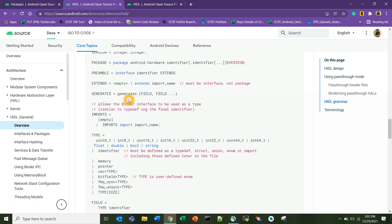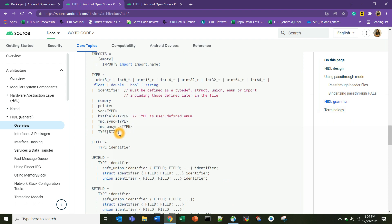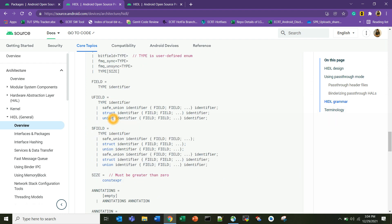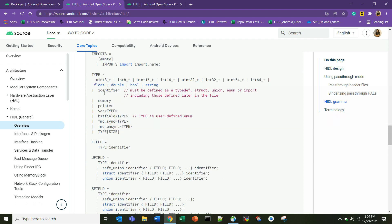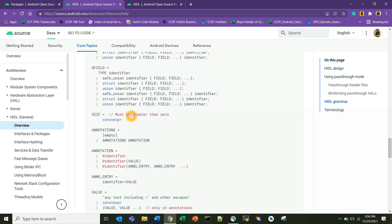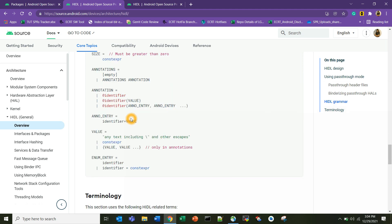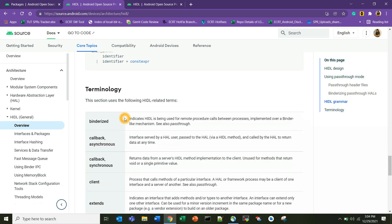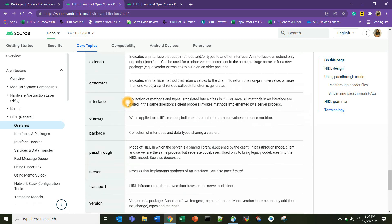In Java we use return type, but here in .hal files we will use this keyword called generates. We have different data types like 8-bit integer, 16-bit, 32-bit, float, double, boolean, string. We can also declare size, and if you have any enum entries we can declare those.